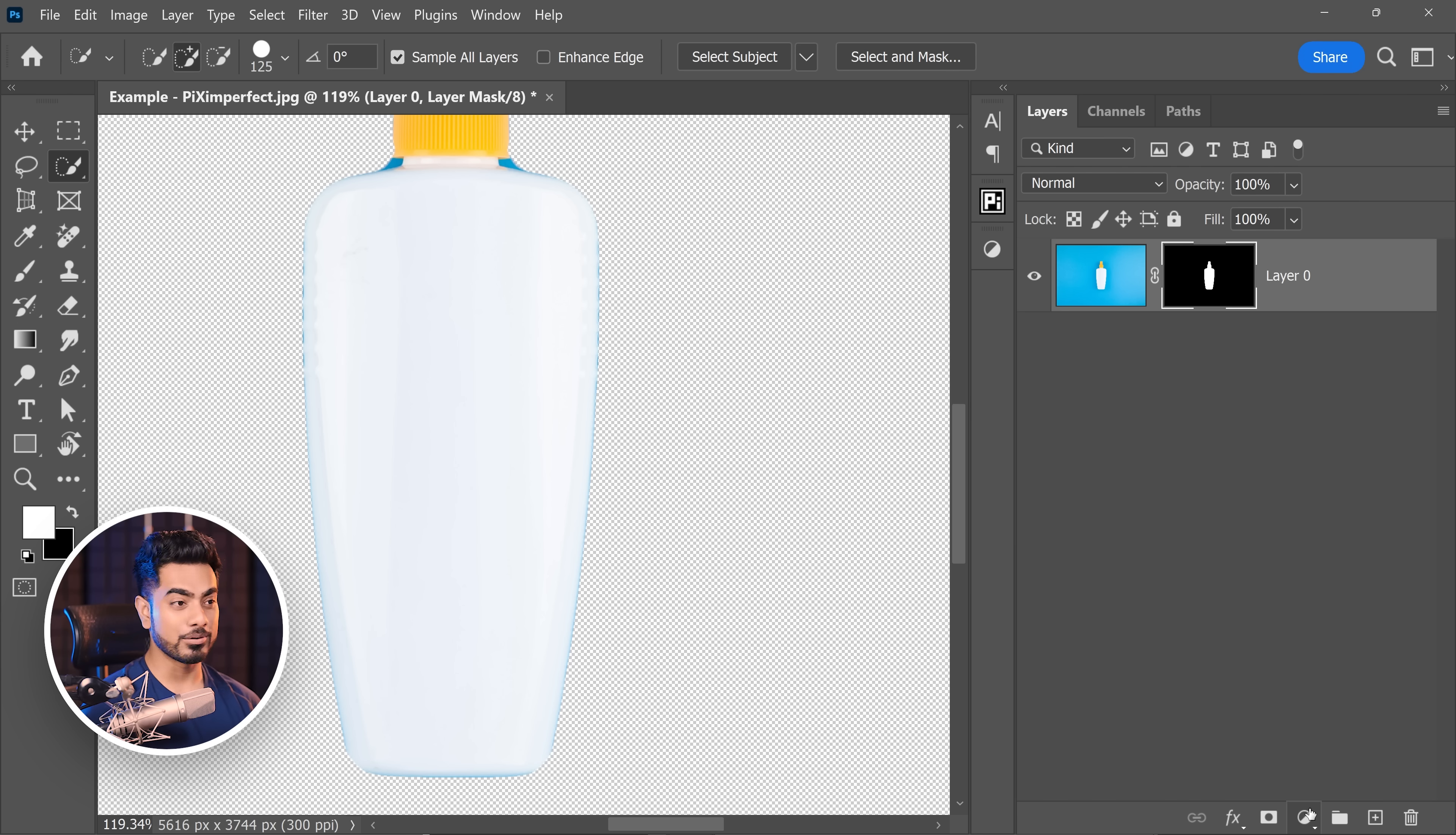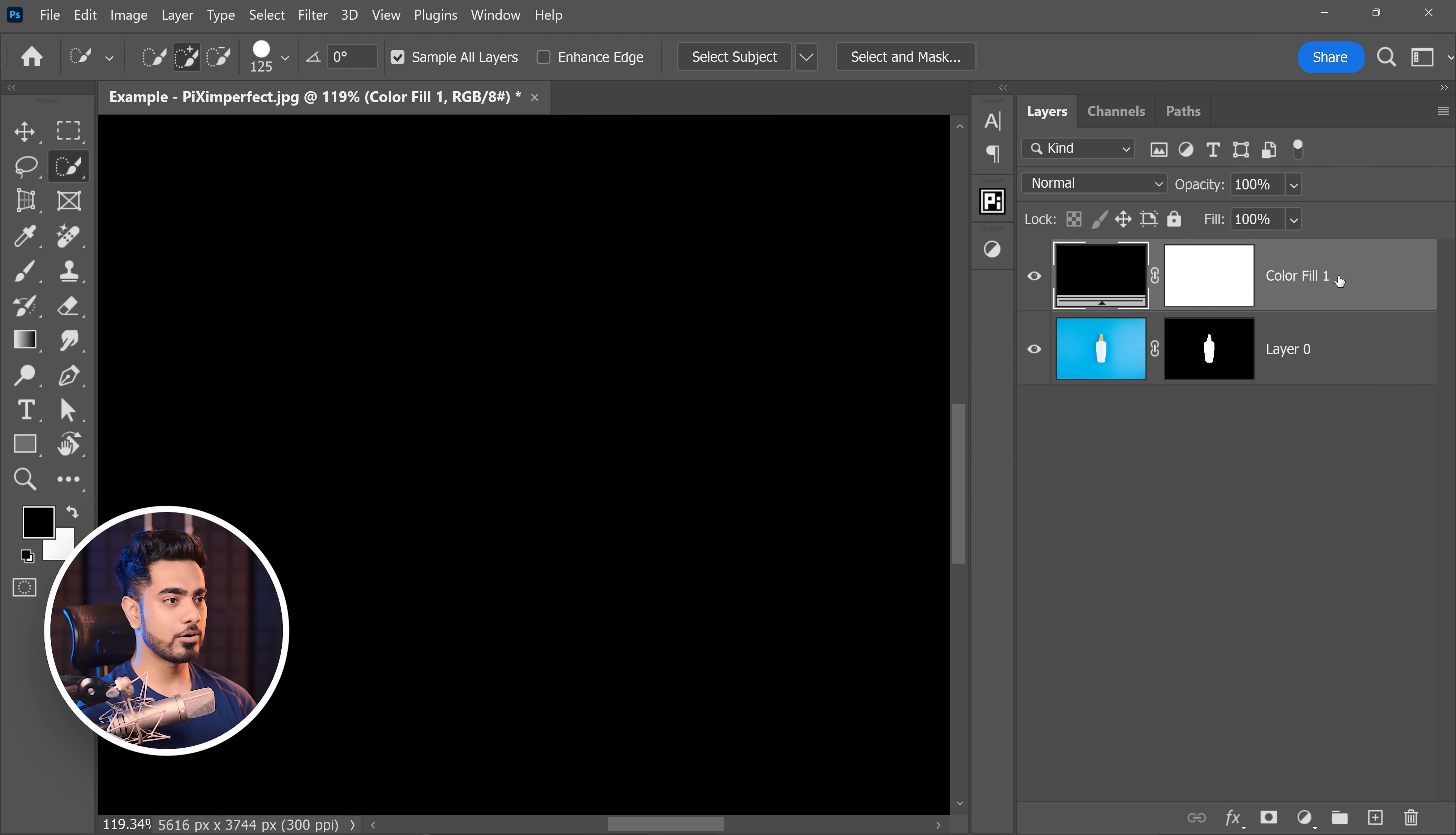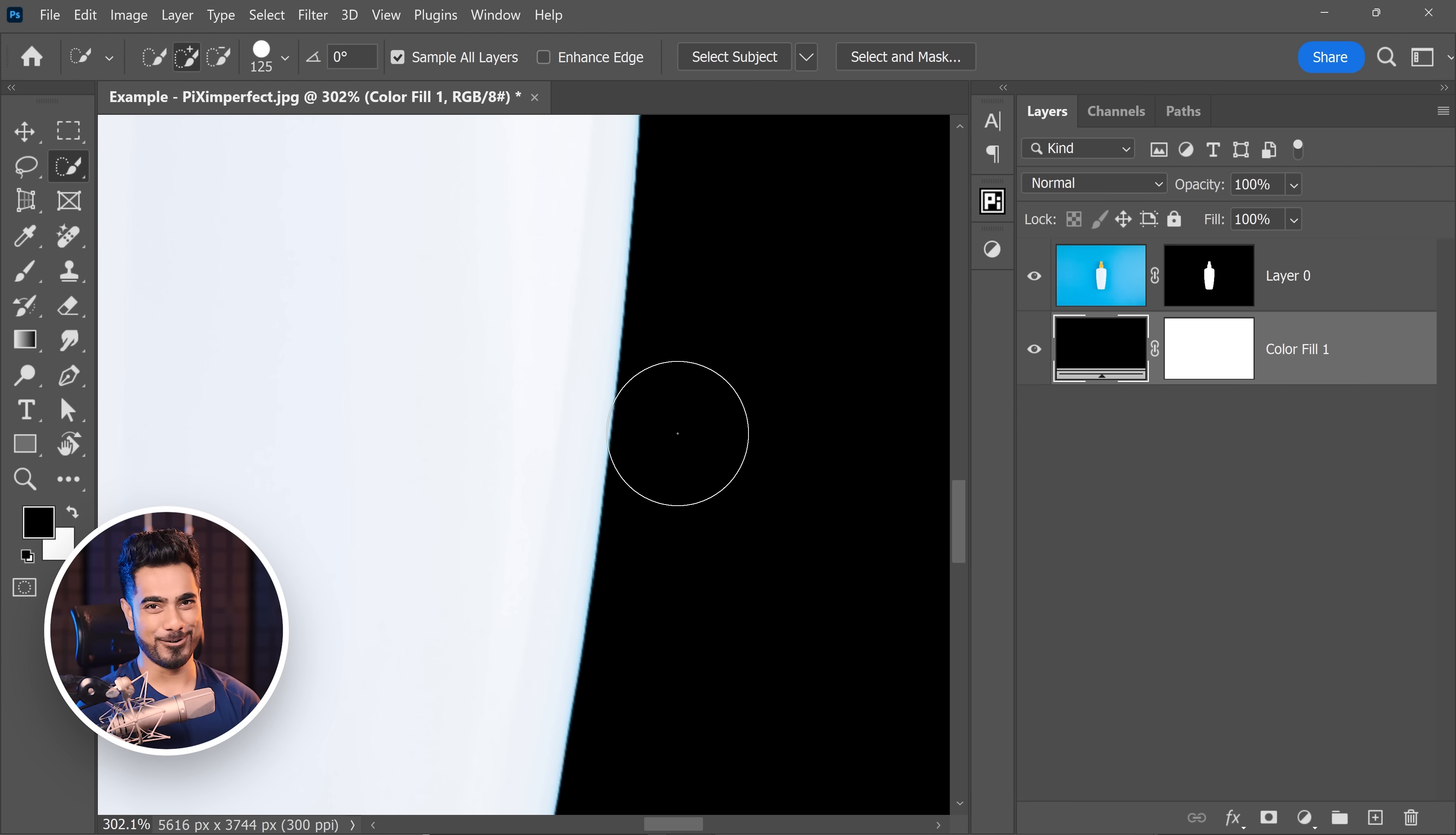And again, let's create a black background. Click on the adjustment layer icon and then choose solid color. Let's go for black. Hit OK. Place it under the bottle. As you can see, it is much smoother than before.